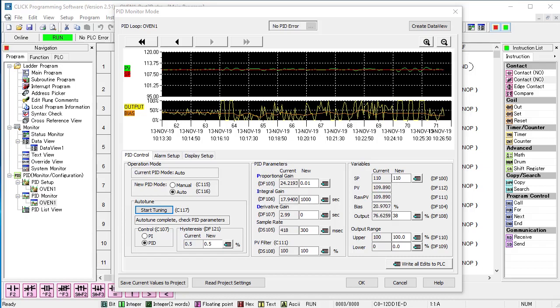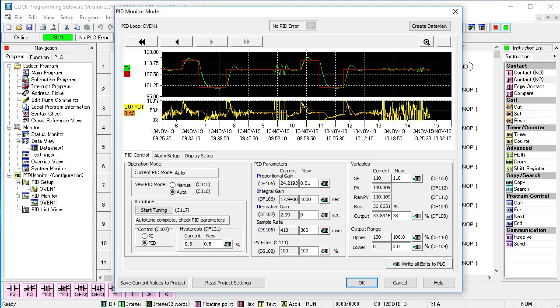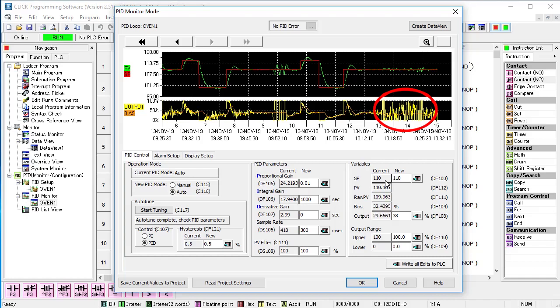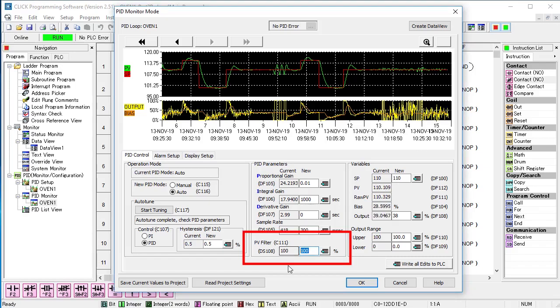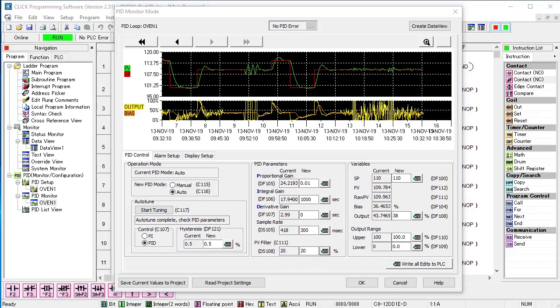But if I zoom back out and fast forward for a few minutes, we see the PID output is still struggling to maintain a stable oven temperature. That tells us we need to add a little process variable filtering. Let's crank that back up to 20% and fast forward a little bit.